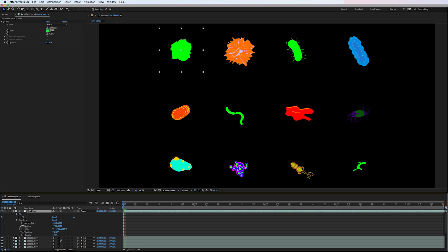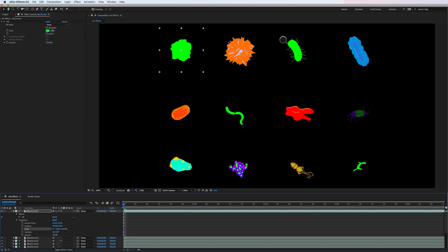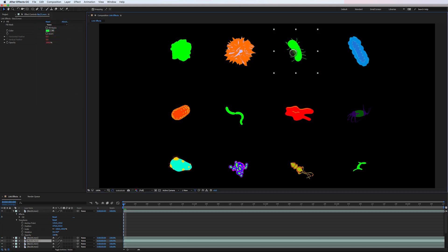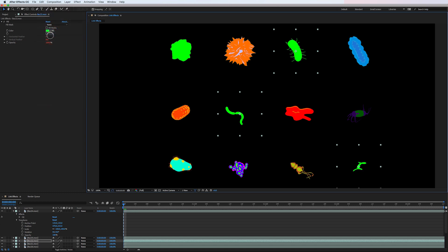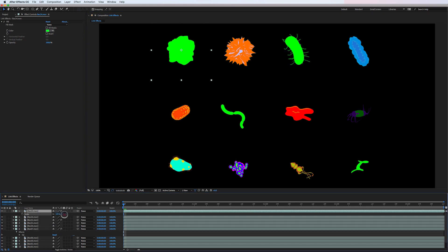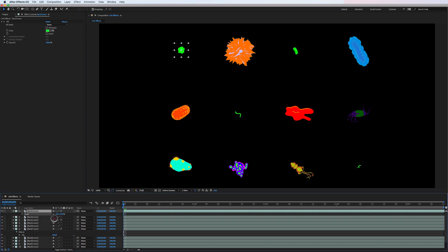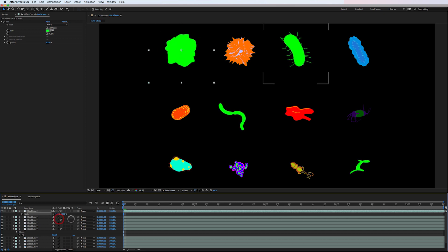So let's say we go back into this layer and I know later on, I'm going to want to maybe adjust the scale of all these together. So I would just select scale, edit, copy with relative property links, and then go back to these three other layers and paste. Now, if I go back to my original layer and I go to my scale property, you can see here they're all scaling based upon this first layer.